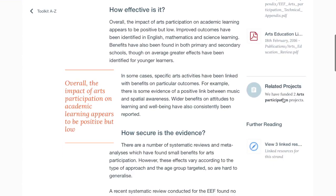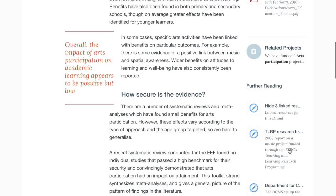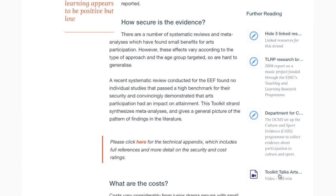The sidebar also contains any EEF-funded projects that are related to the approach. And finally, further reading, including videos from our YouTube channel, which discuss the evidence in the toolkit.